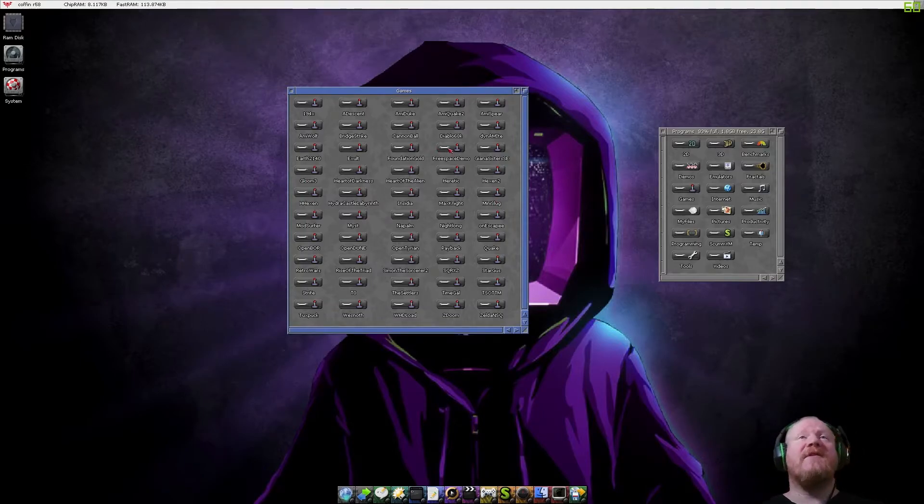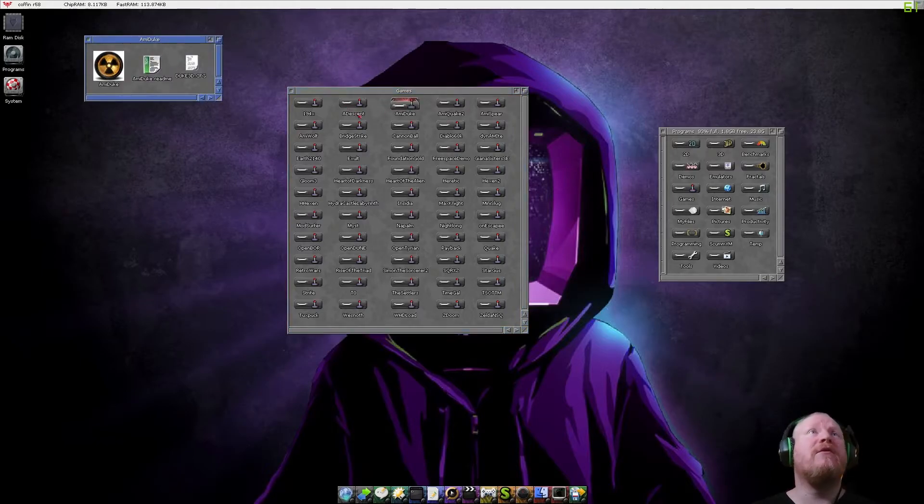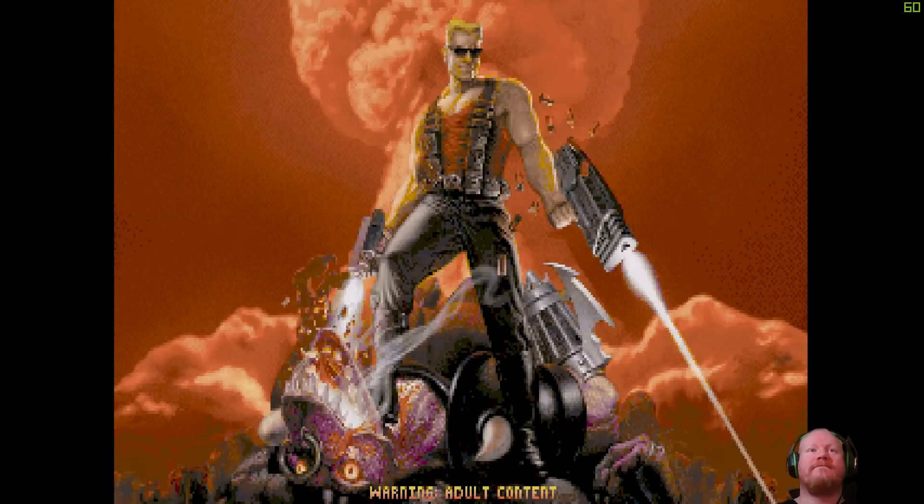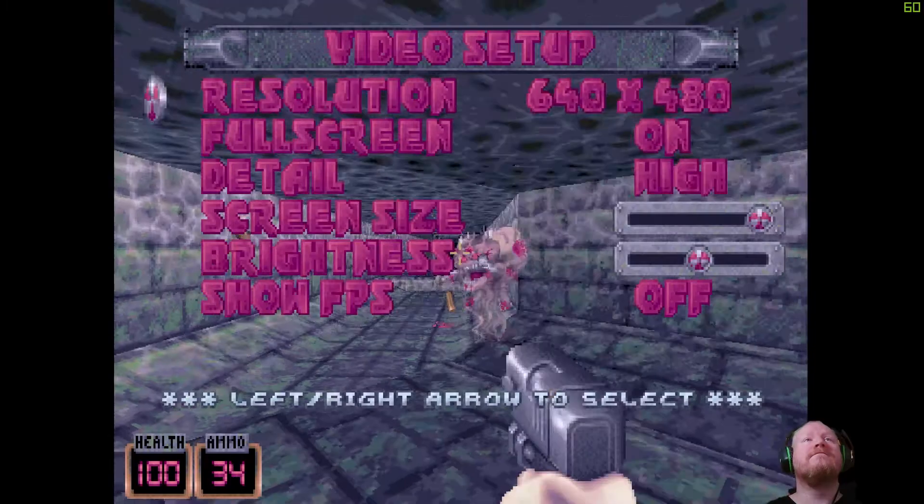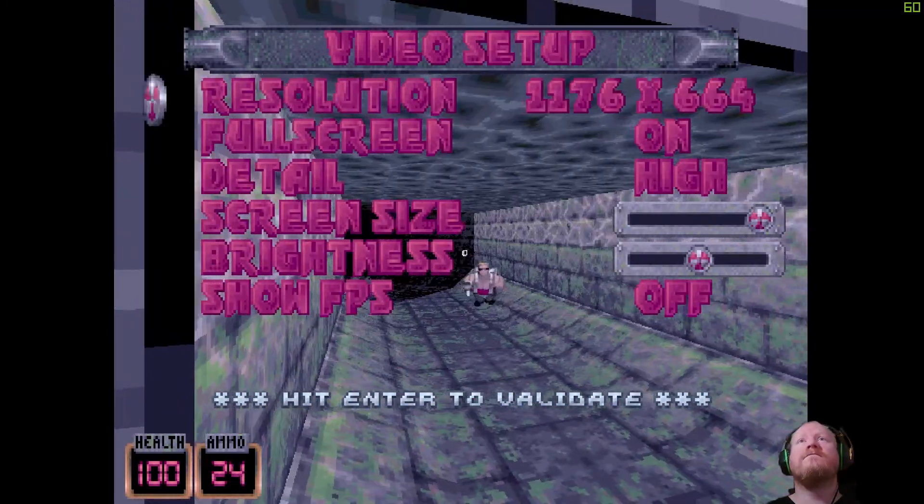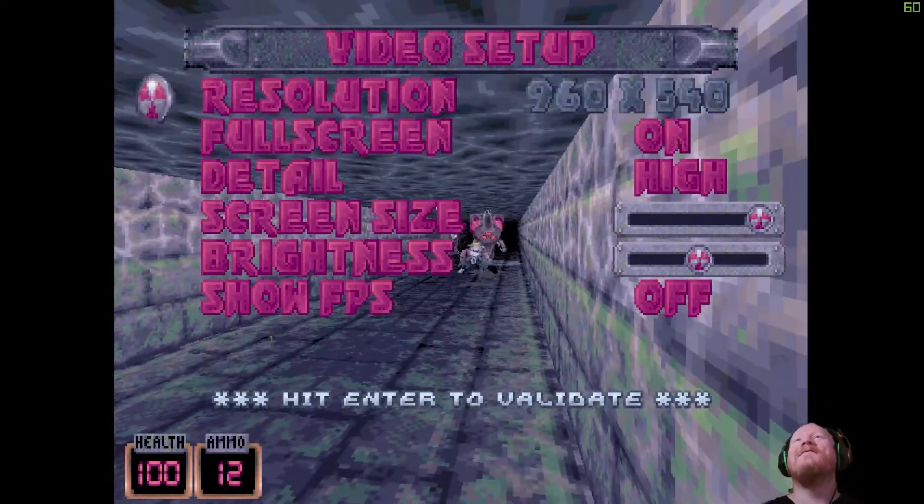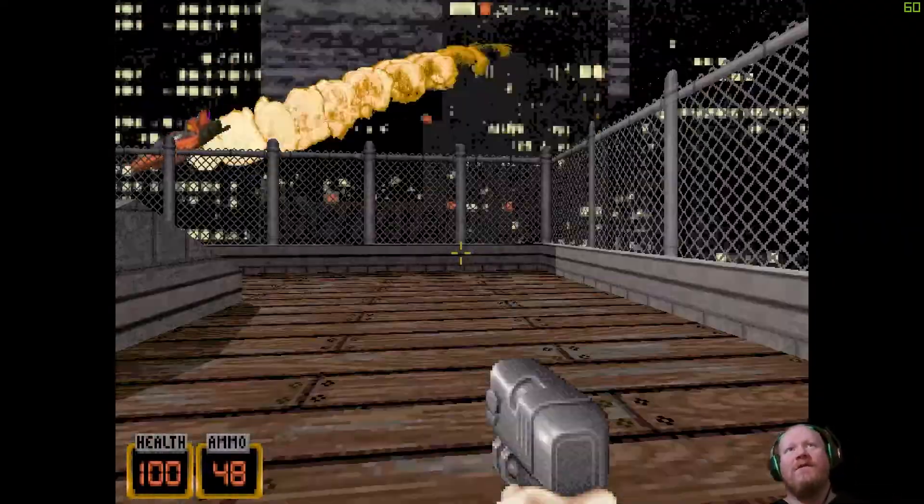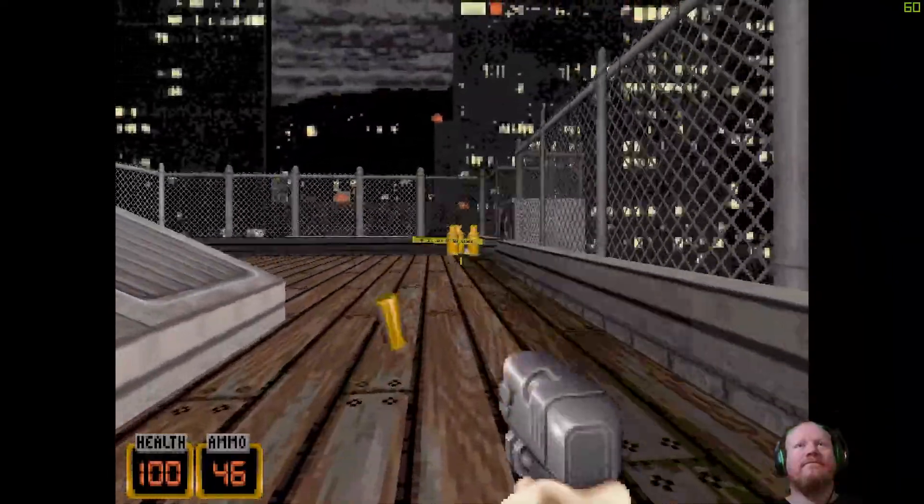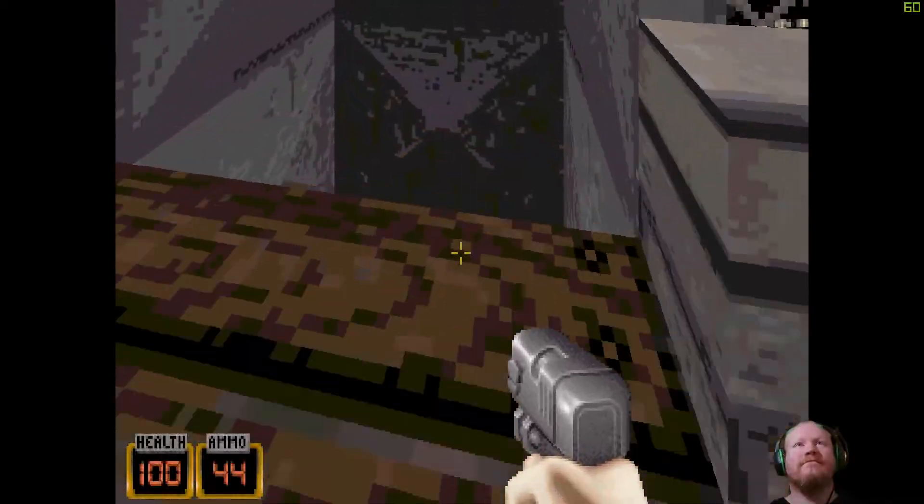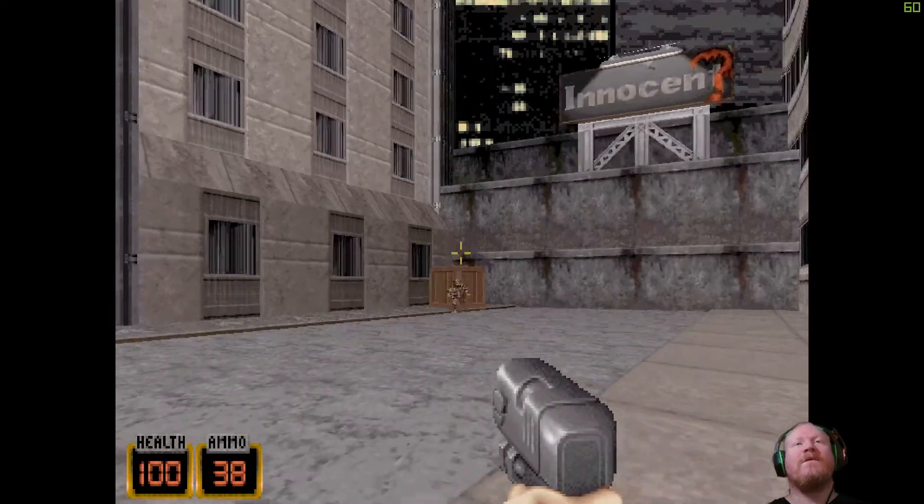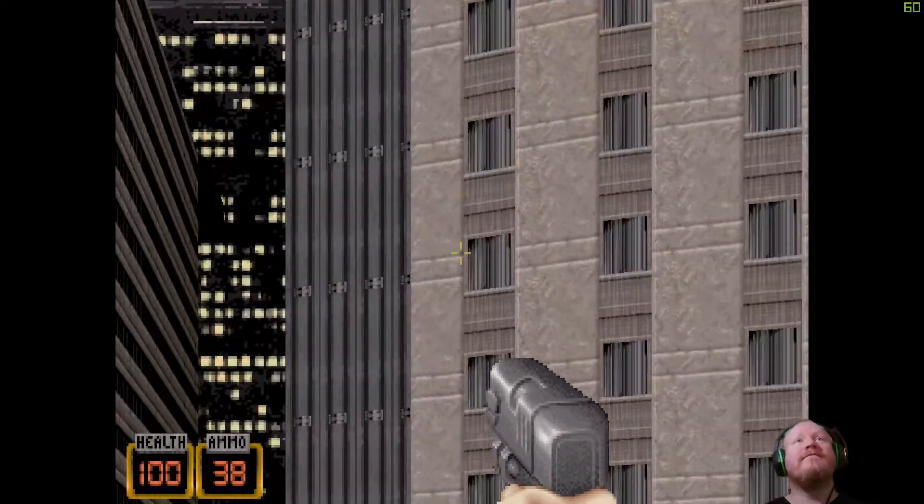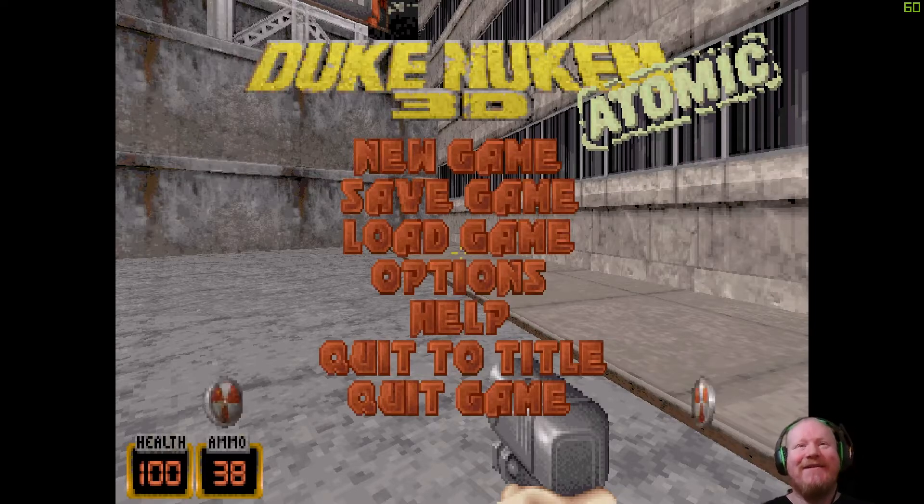Free space works. If anything, free space runs too fast. Quake 2. Let's do Duke Nukem. Everyone likes a bit of Duke Nukem. Let's rock. Duke Nukem 3D. Got full mouse support there as well, which is quite nice.